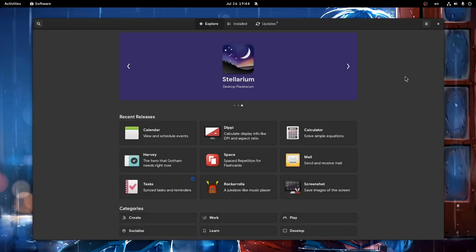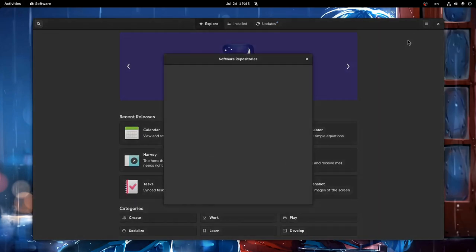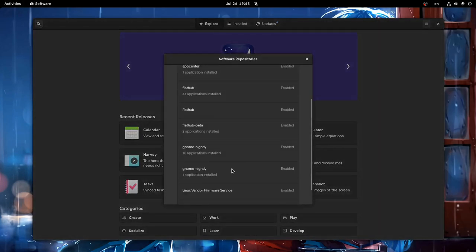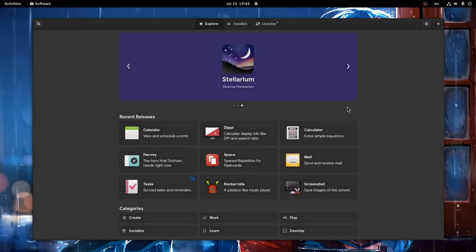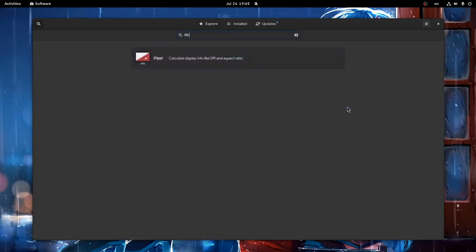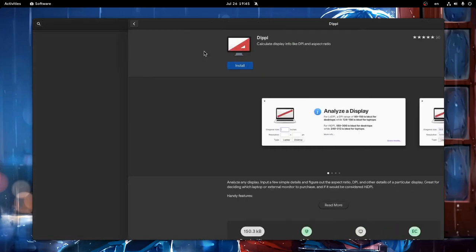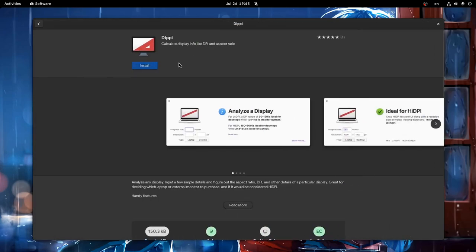Let's test some UI for a moment maybe? So this is a GNOME software build that only manages Flatpak stuff, and nothing else. And next I'm gonna search for Dippy, which is an elementary app for calculating screens DPI.